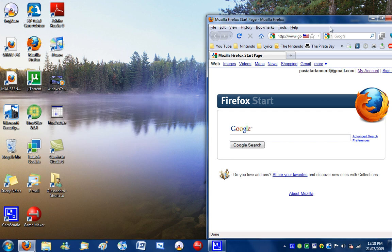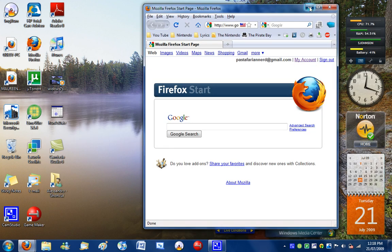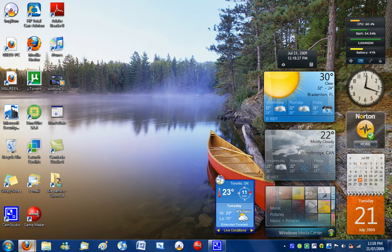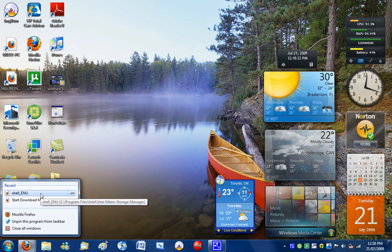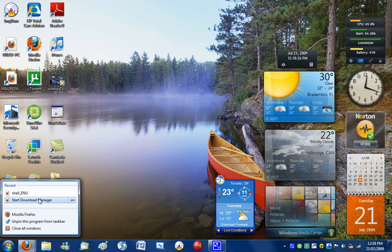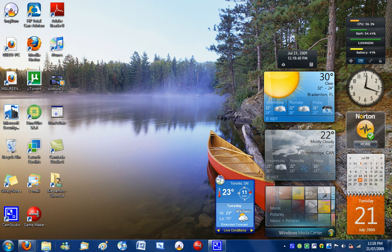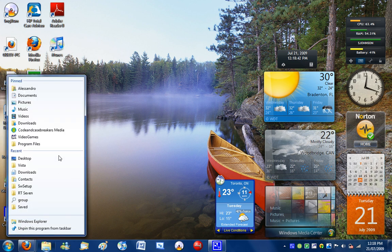Another feature is Jump Lists. Here you can see the recent documents, recent pages, or places of websites I've visited. With Jump Lists, you can also see pinned folders to Windows Explorer and recent places I've listed.